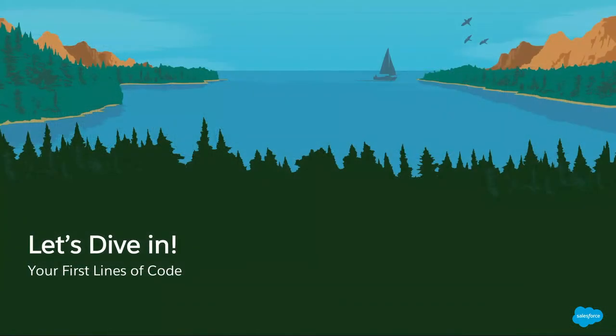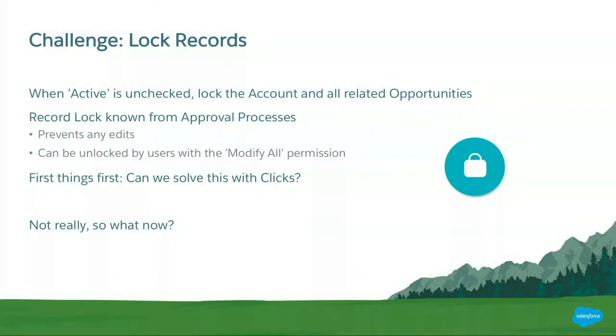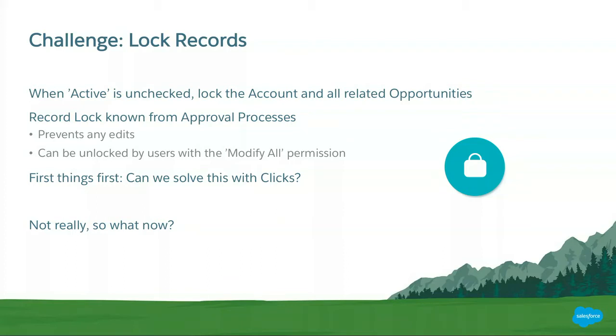Okay. So you've got your tools. Let's go ahead and dive in. Let's see a real life example of what you could do really easily when you're getting started. So I'm just going to give you this small sample task. We are going to have this challenge to lock records. When we uncheck an active checkbox on our account object, we want to lock that account and all related opportunities from editing. So first things first, can I do this with clicks? We talked about it earlier. You need to evaluate that. Now today you cannot do this, at least not this exact functionality.